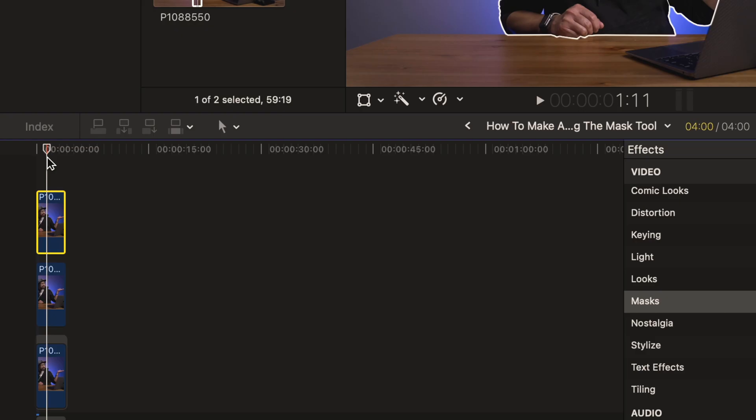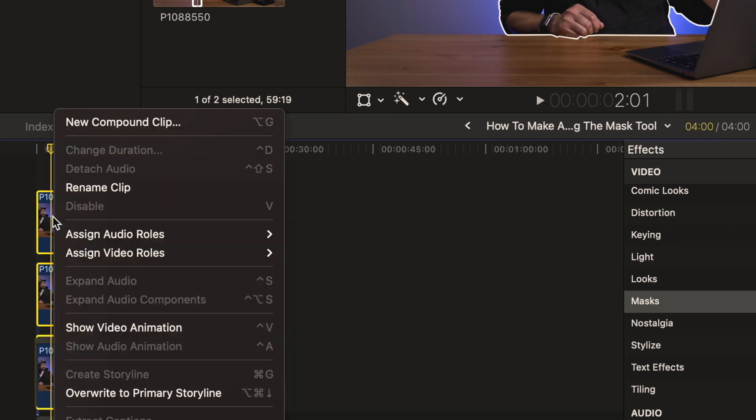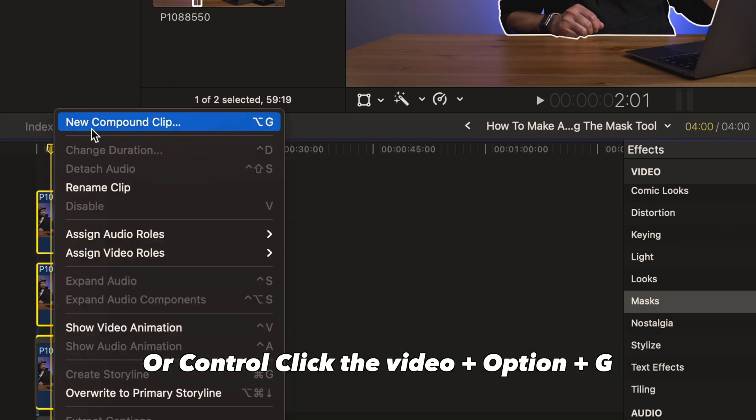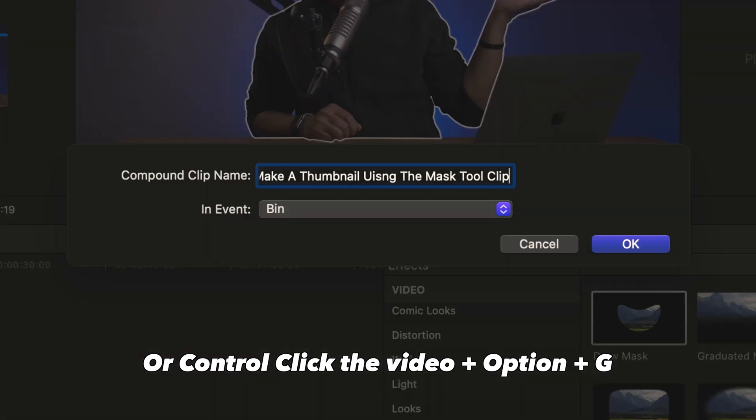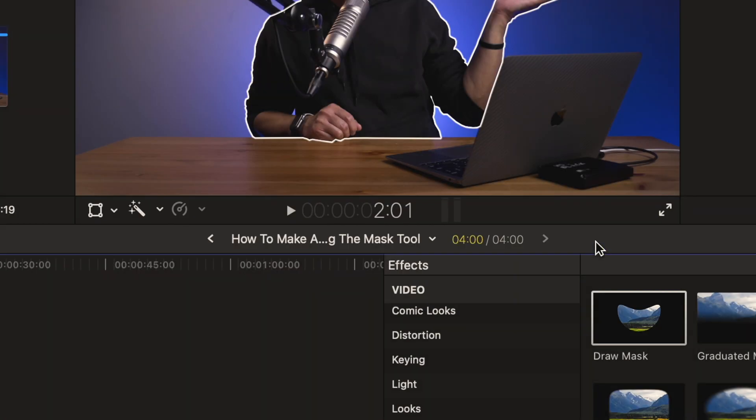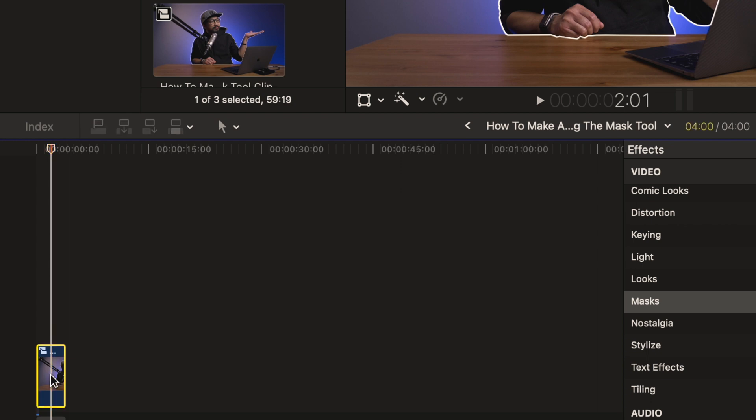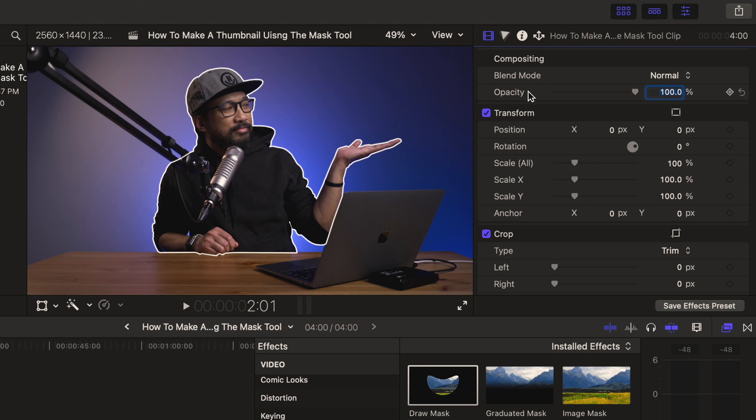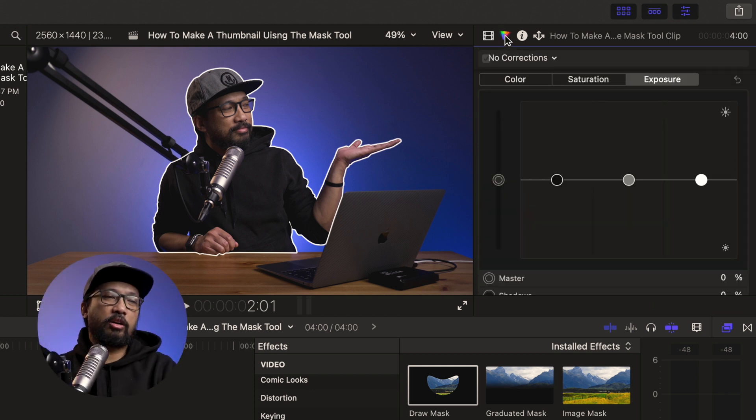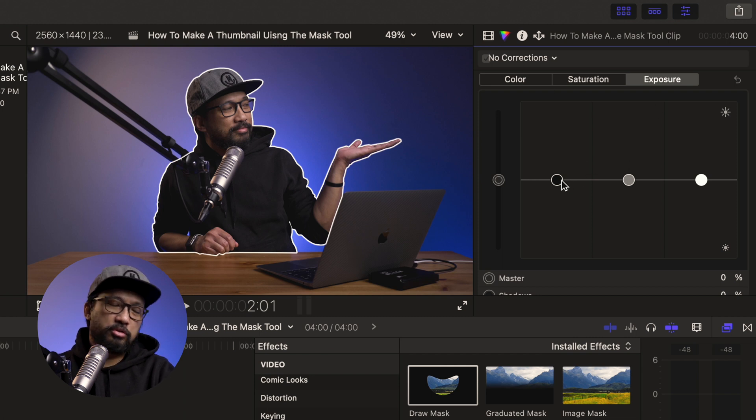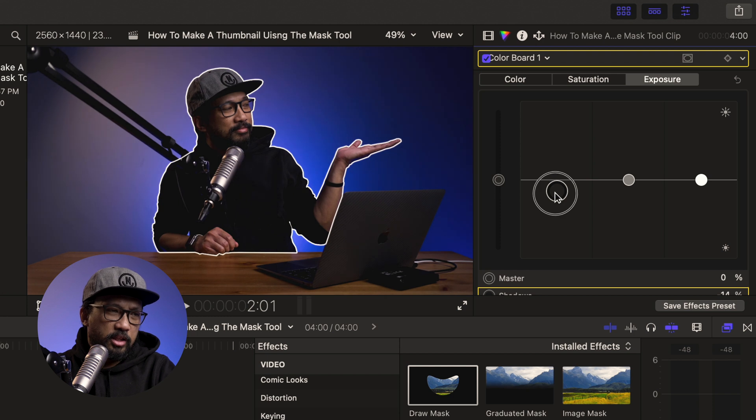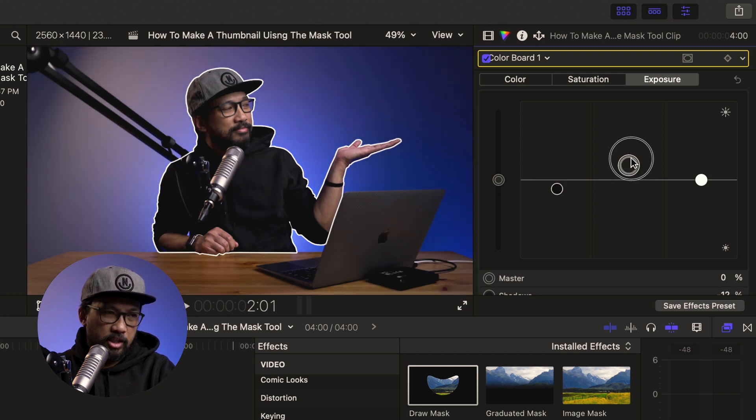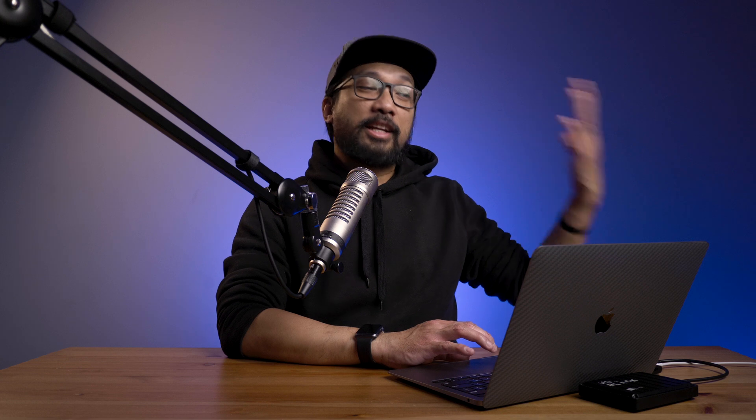So next thing is we're going to nest this one or make a compound clip, meaning we put all them together in one container. So all you have to do is to select all the clips and then control click and there's new compound clip. And let's just rename it. How to make a thumbnail using the mask tool clip and then hit OK. So now it's just one clip. And why did we do this? Because I just wanted to color correct the image or make it pop a little bit. So what we're going to do is click on this compound clip. And you go to the inspector tab and click on the color corrections tab. And what we're going to do is to just adjust a little bit of exposure. Make it more blue by putting the contrast down and boost up the color a little bit.